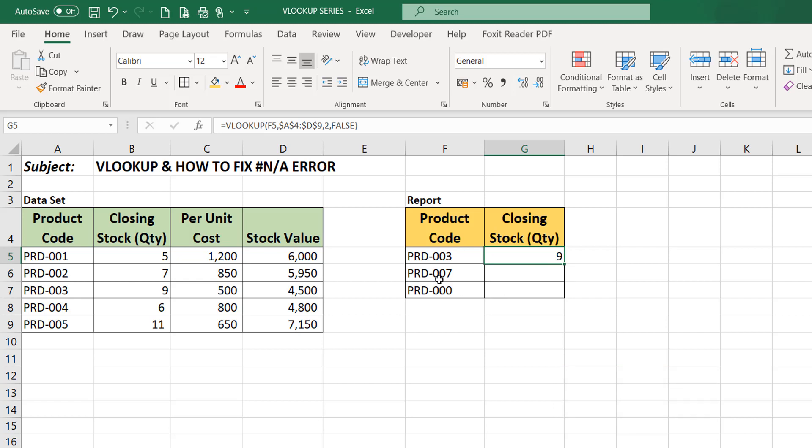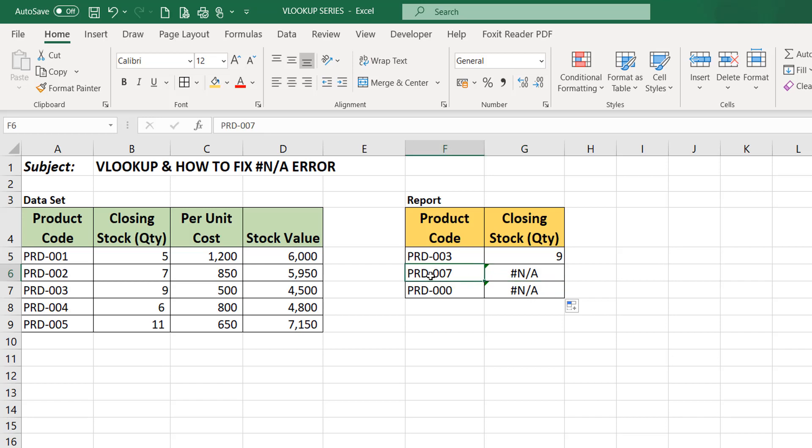Good. Now you see we have an error. N/A, hash N/A, hash N/A. Why? Because Excel looked out for product 007 on my database and couldn't find it. That's why it returned this error, N/A hash N/A.